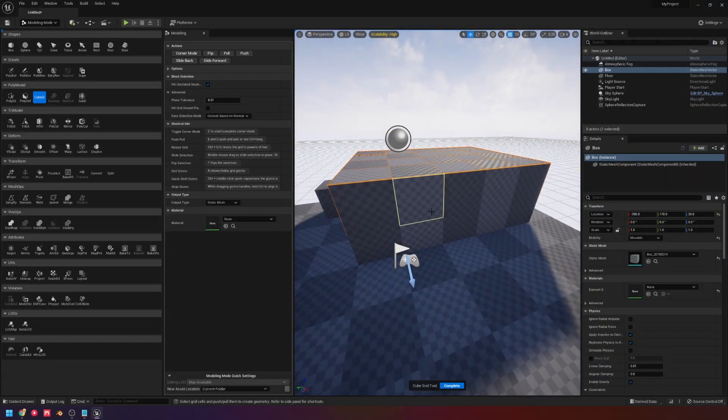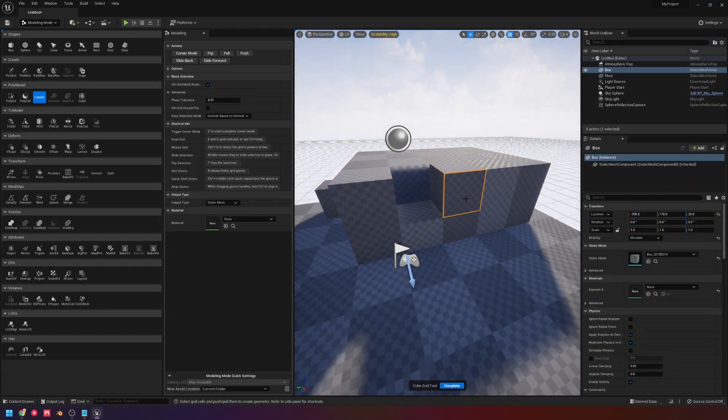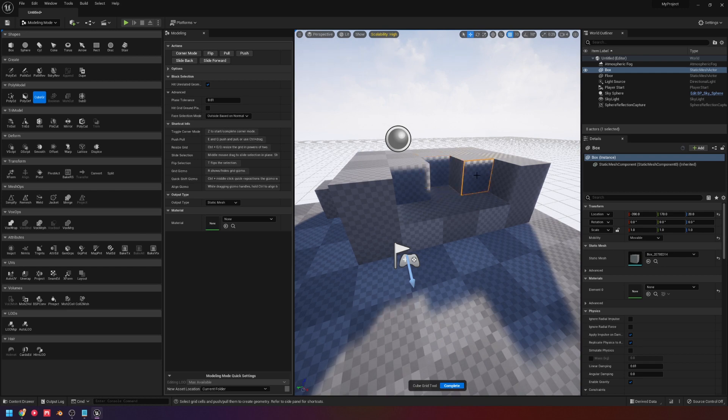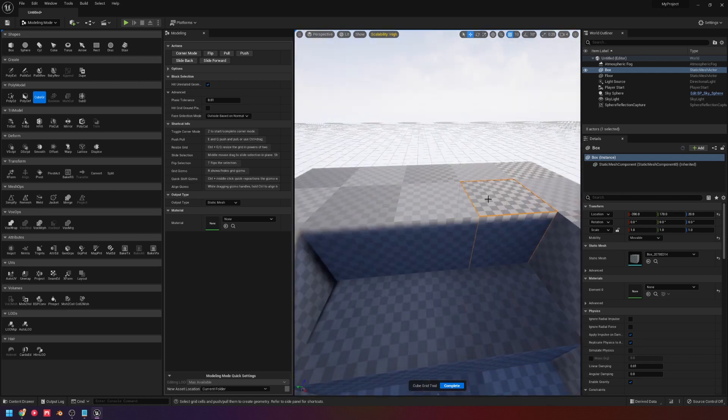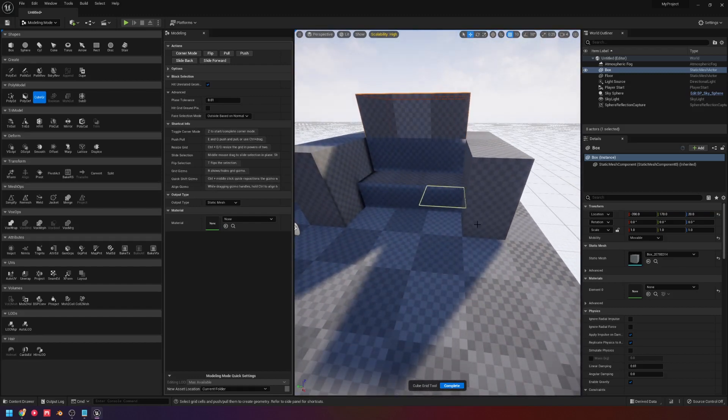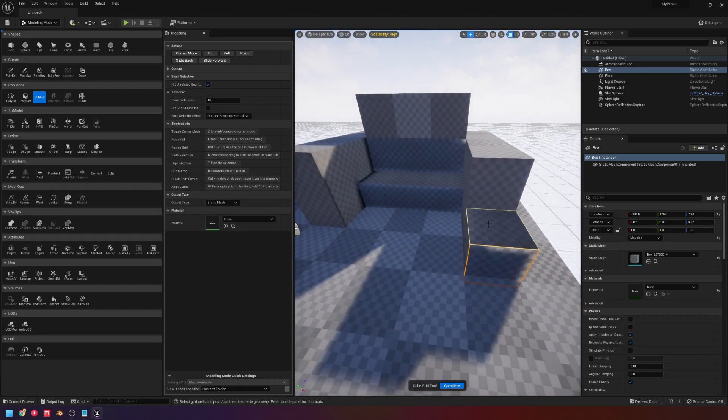Overall, it's really useful. So say you wanted to quickly block out your world. Just come here and use these tools to now block out your level really fast.